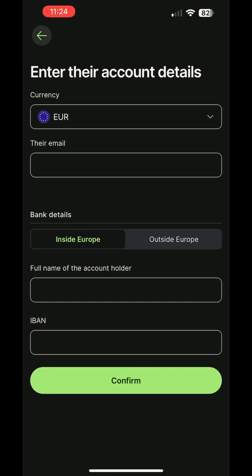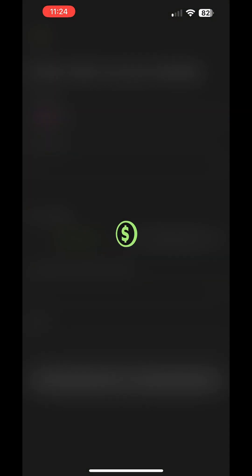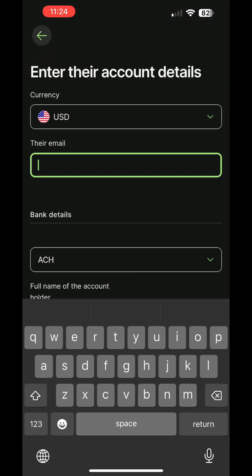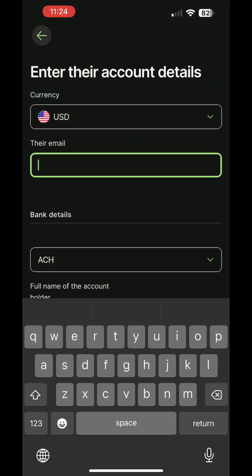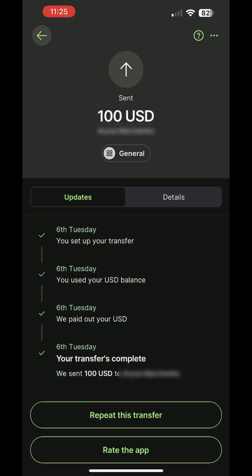Choose the currency you want to send, then enter the recipient's details accordingly. If you're sending money to another Wise account, simply enter the recipient's email to locate their account. Confirm the recipient's name and details, enter the amount to send, and you're all set. Here's a previous transfer I made. Since it was a Wise-to-Wise transfer in the same currency, there was no fee involved.